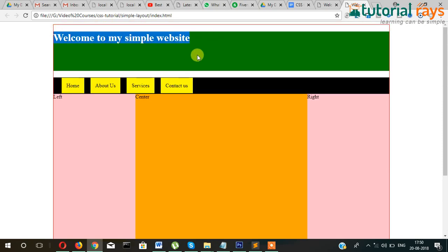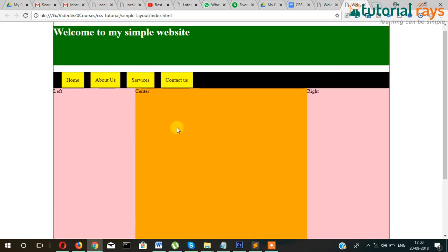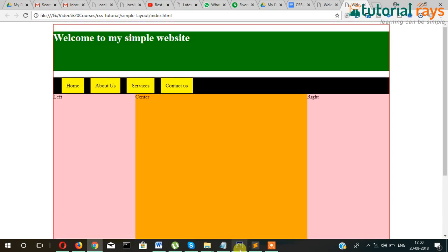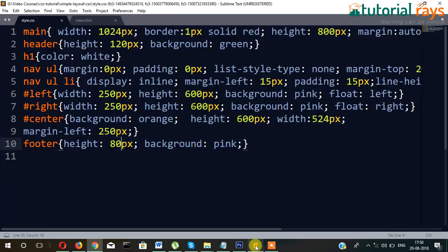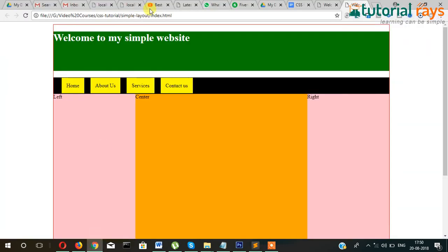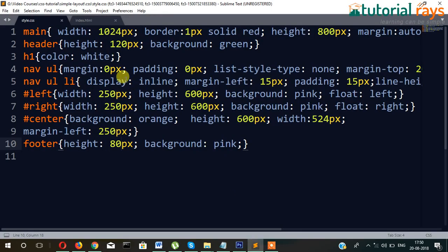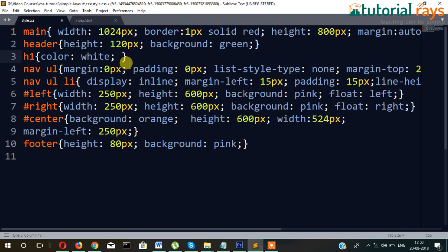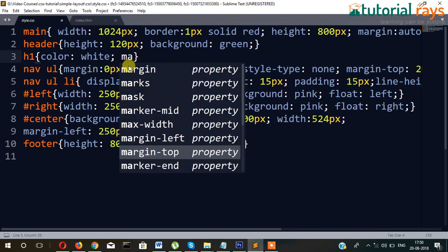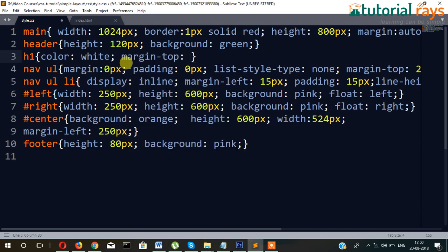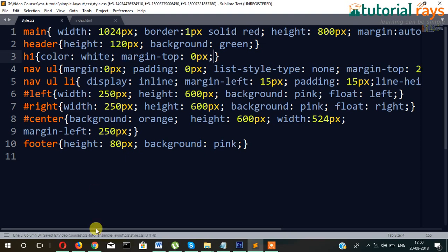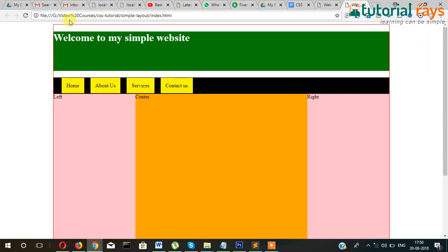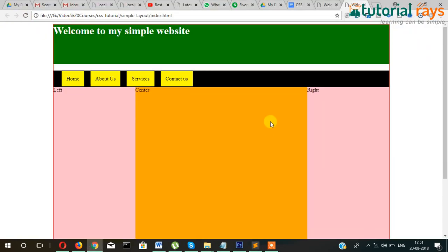First thing, what will you do? The h1, because it's taking margin here, okay. So if you want to remove margin then what will I do? Margin-top equal to 0px.